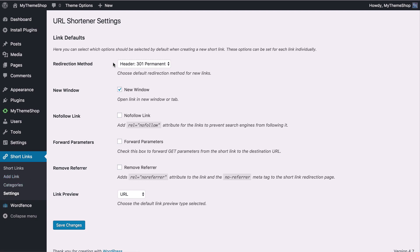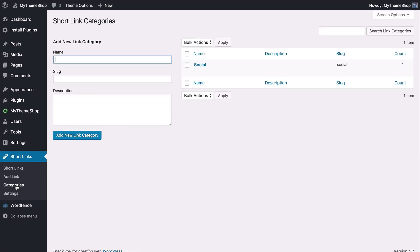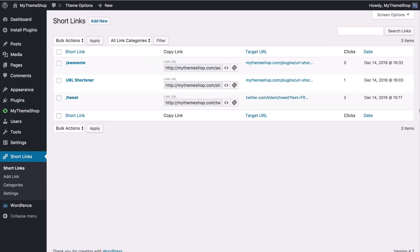You've got these links available on a per link basis as well as for the whole plugin. So here you can set global settings used for any new links.